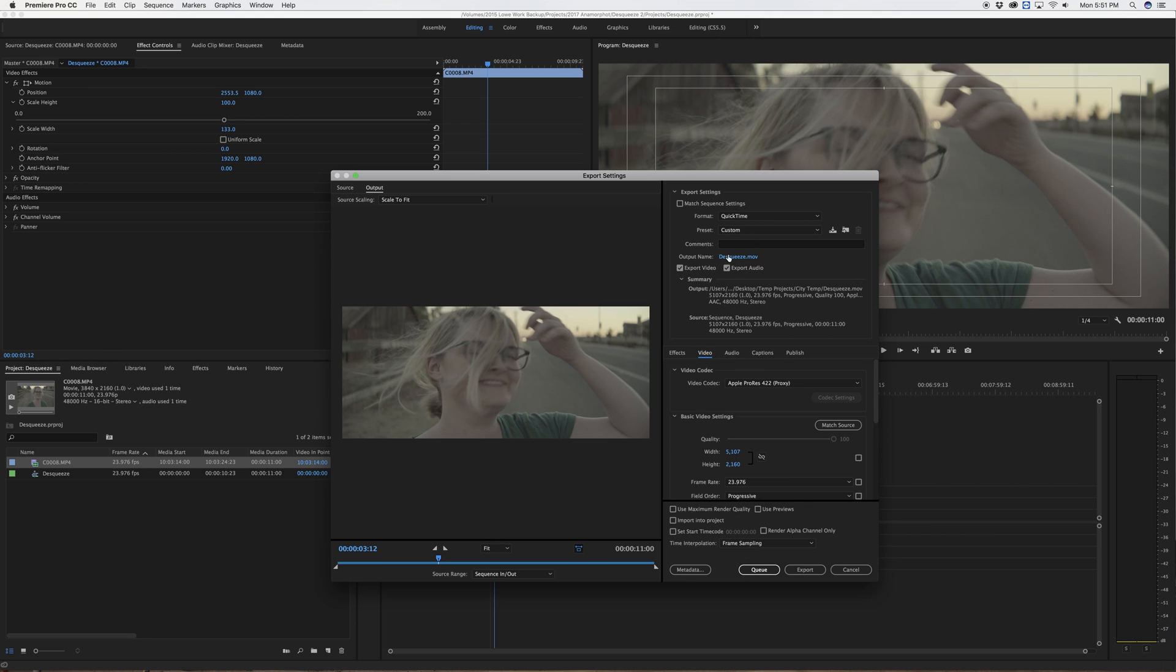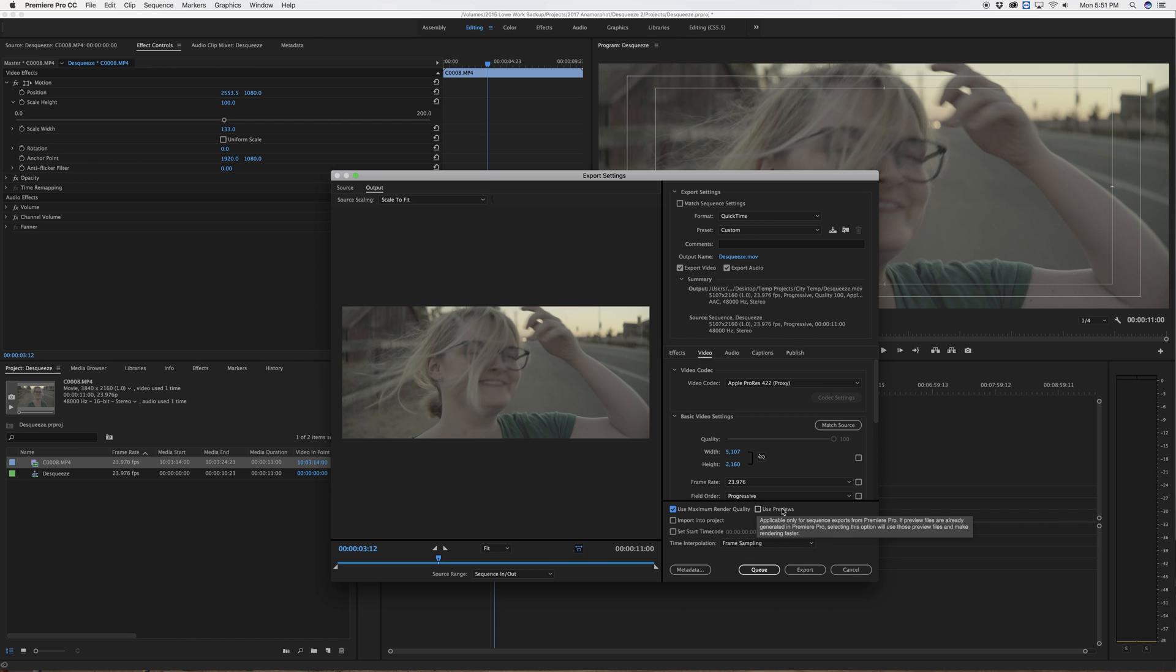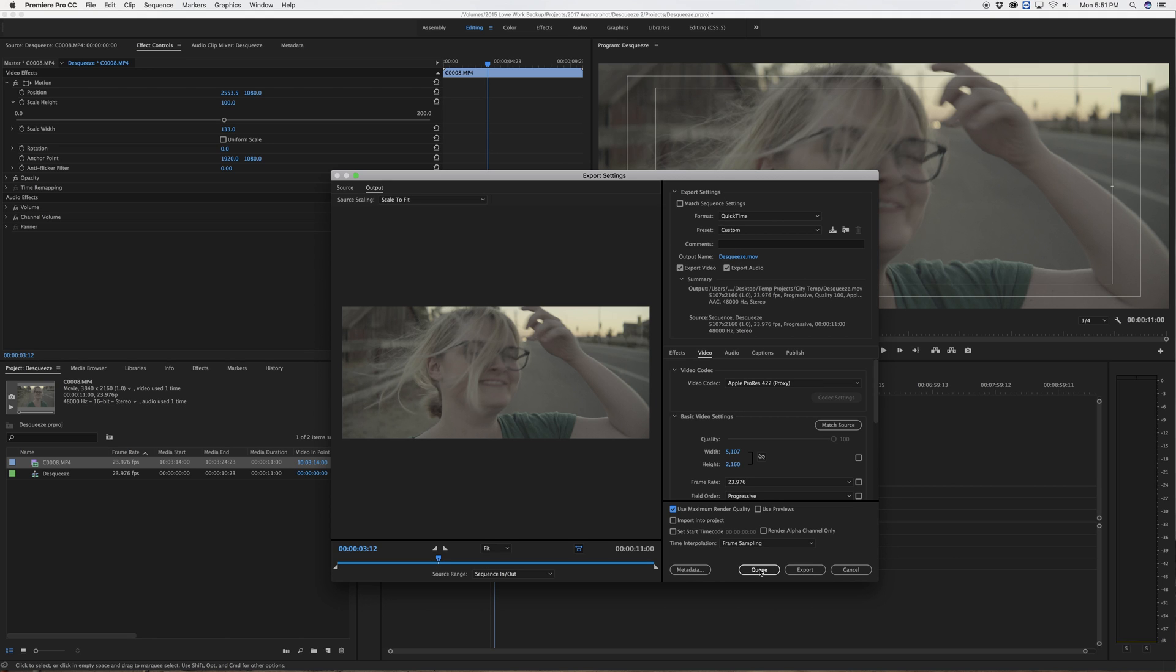I can choose where my file gets saved and I can turn on maximum render quality. I don't have any previews but I could turn on previews if I had rendered something out. And then I can export or queue. That's how to de-squeeze and export anamorphic footage in Adobe Premiere 2017. If you have any questions leave me a comment and I'll see you next time.